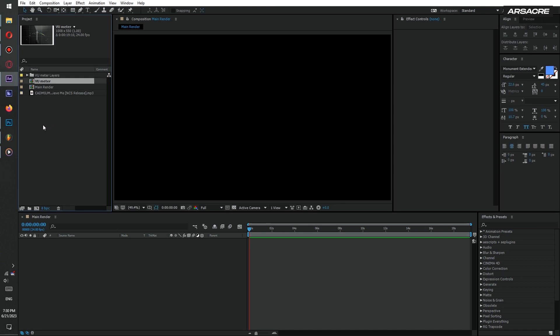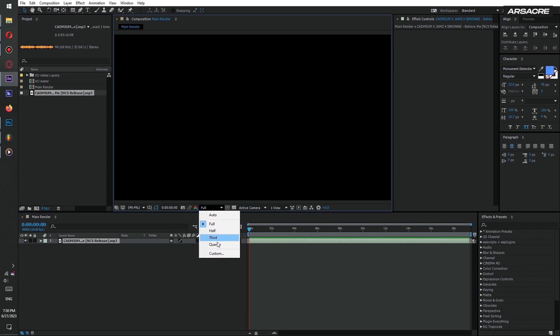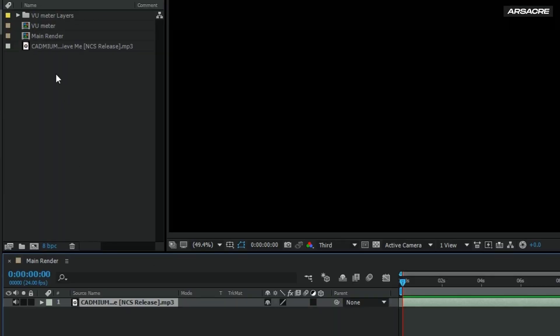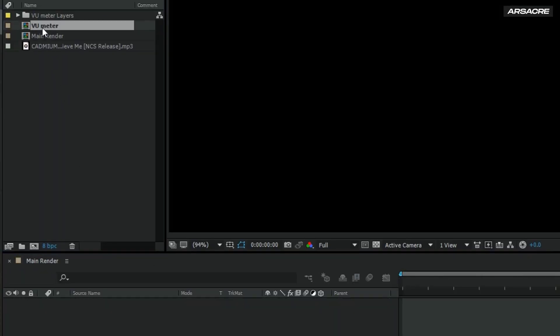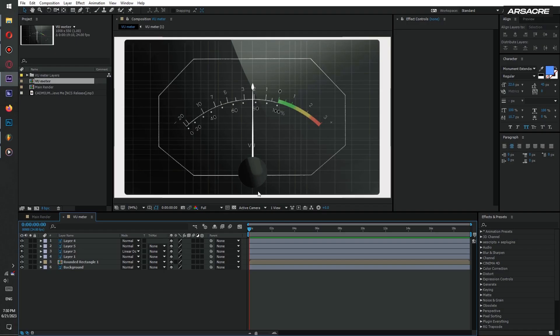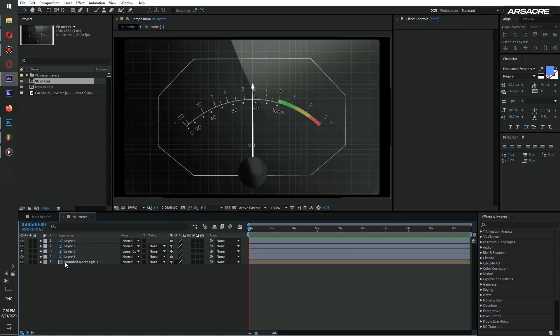Then drop your song on the timeline. Double click the VU meter comp to navigate to it. Here delete background layer. So this is how it looks so far.